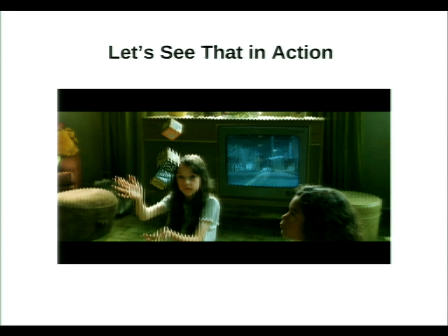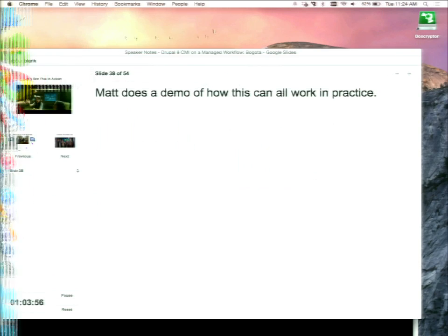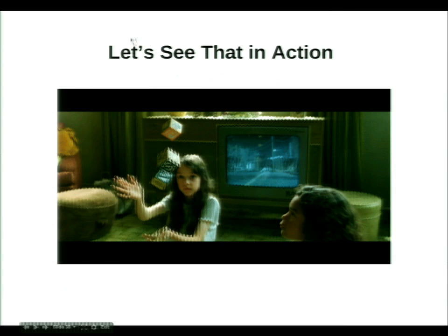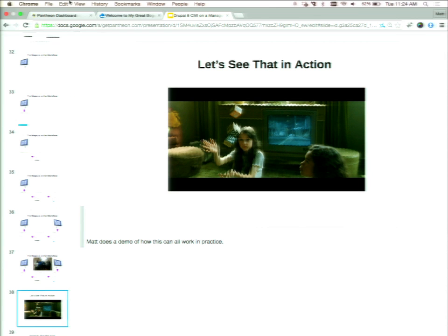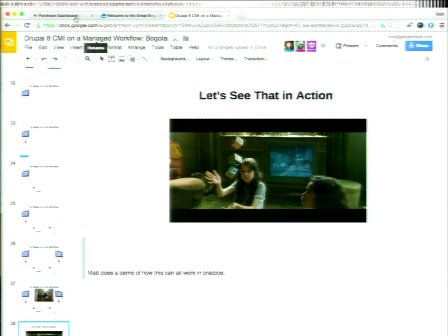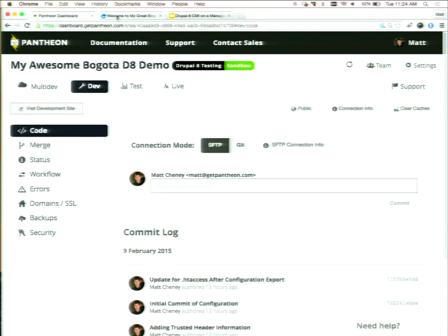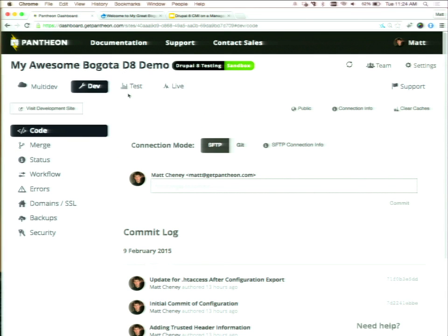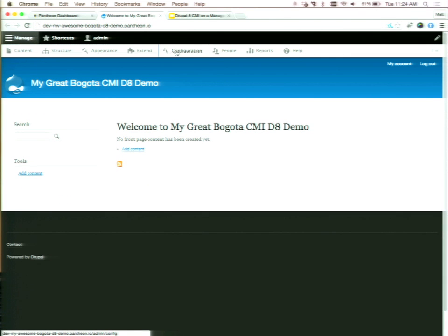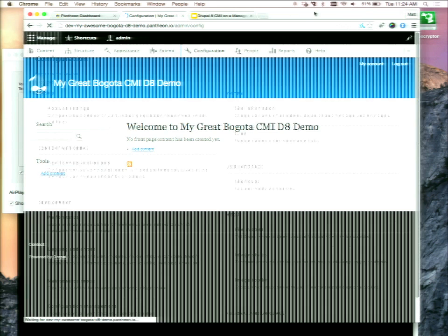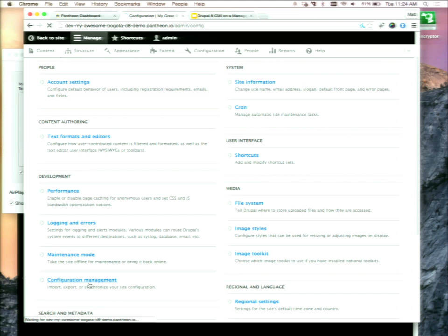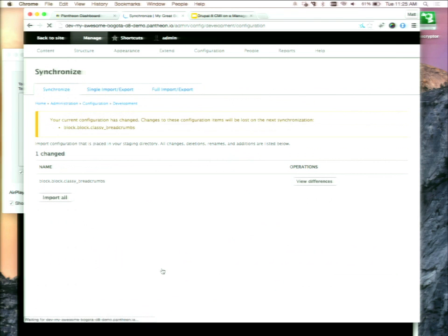Let's watch this happen. I'll do a demo so we can all see the magic. What I've done is set up a Drupal 8 site on my Pantheon instance. I haven't done anything but install it, export the config, and add the trusted header information to it — it's pretty much a fresh install. I've got a dev version right here, plus a test version and a live version as well. To get into the configuration management, you go into your admin side and jump into the configuration management section.